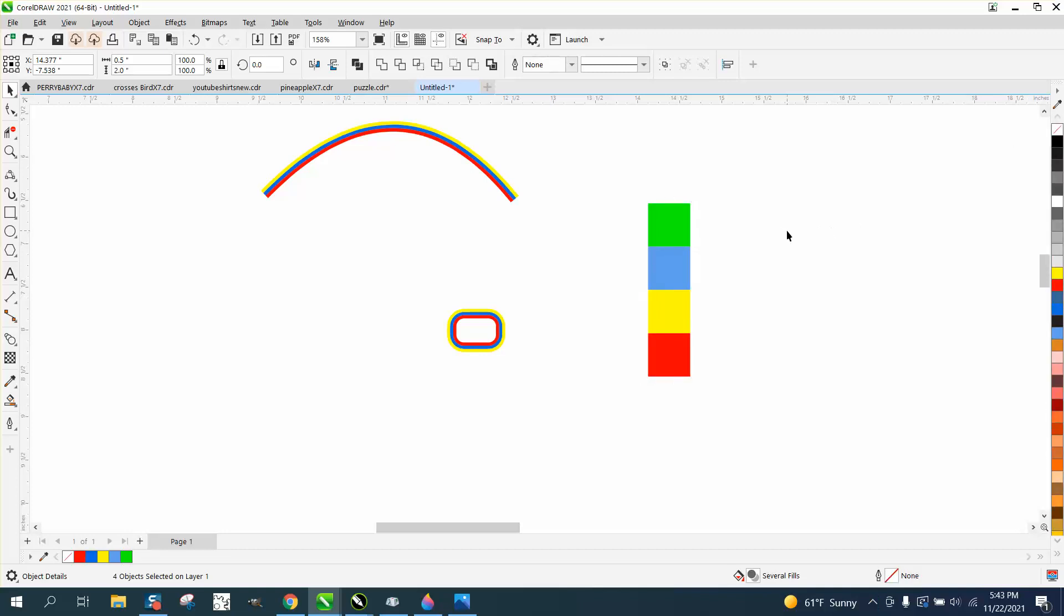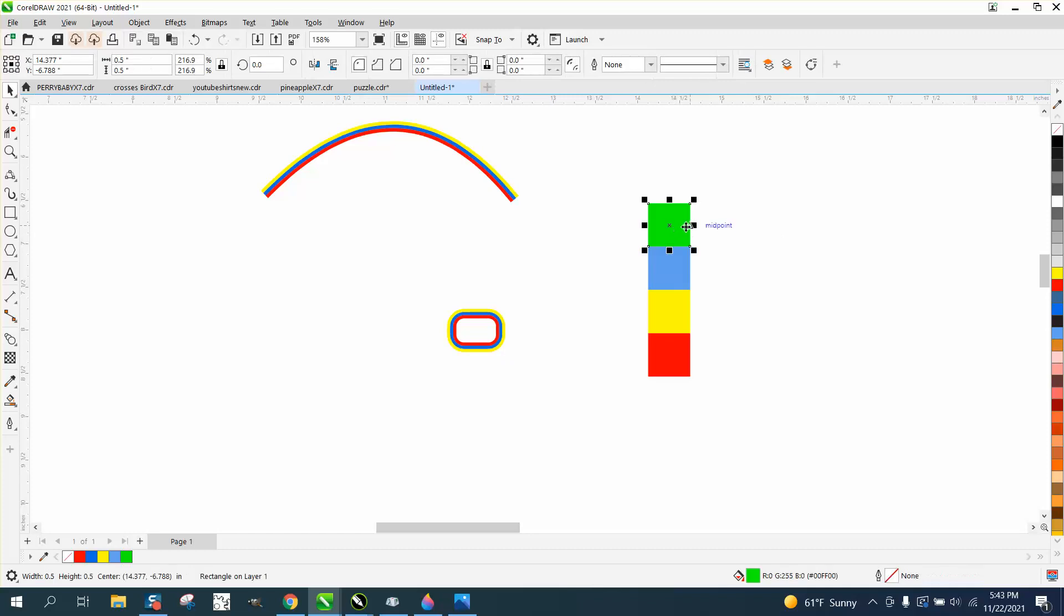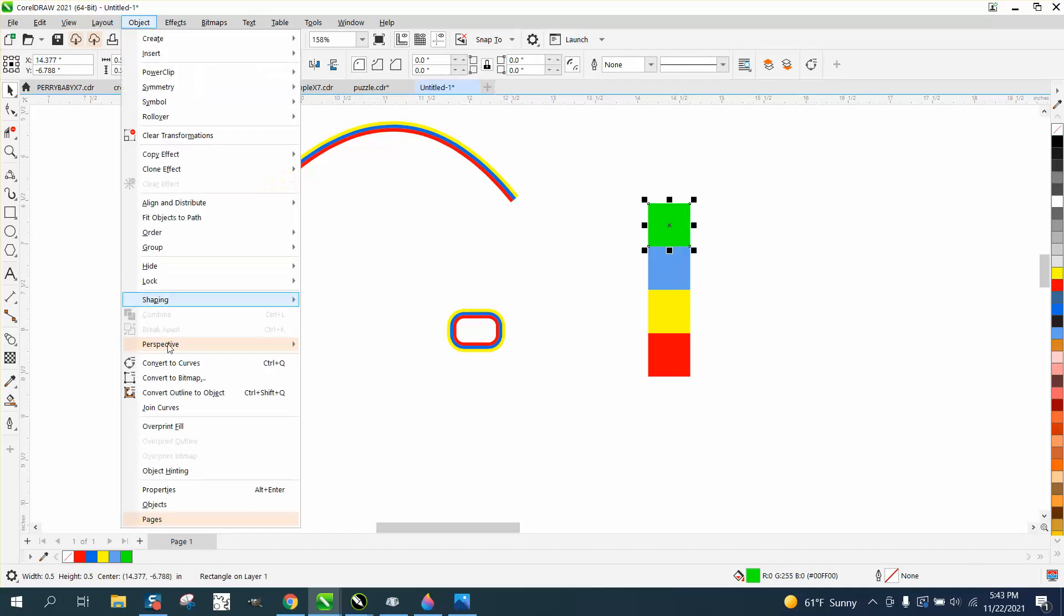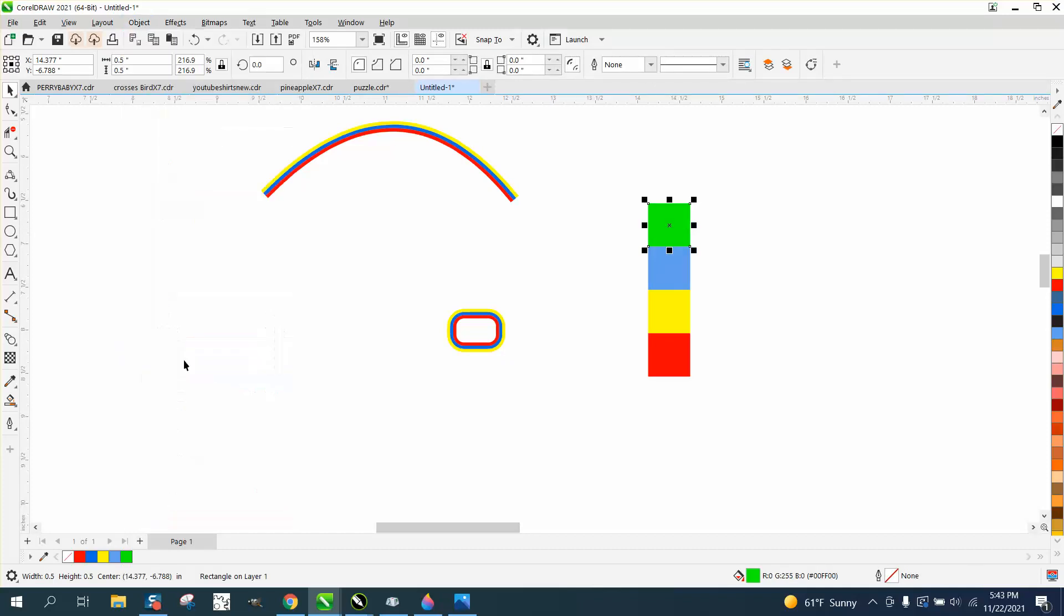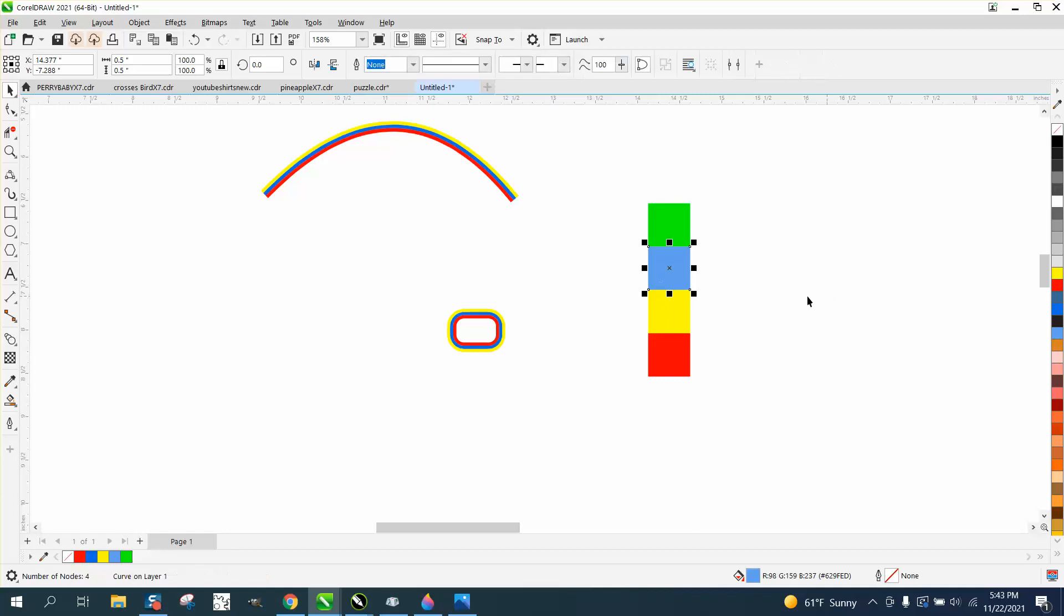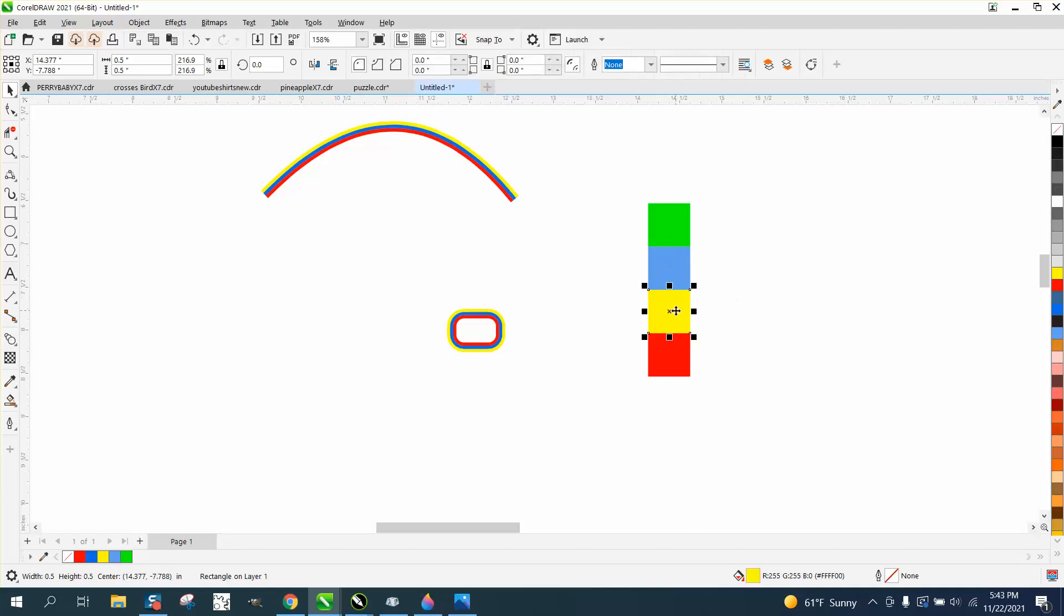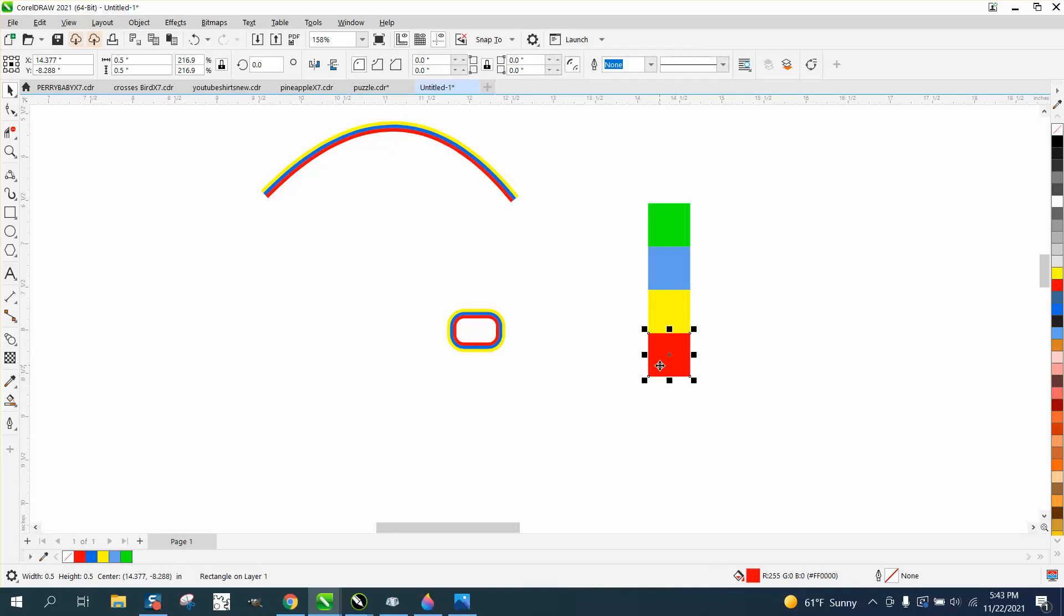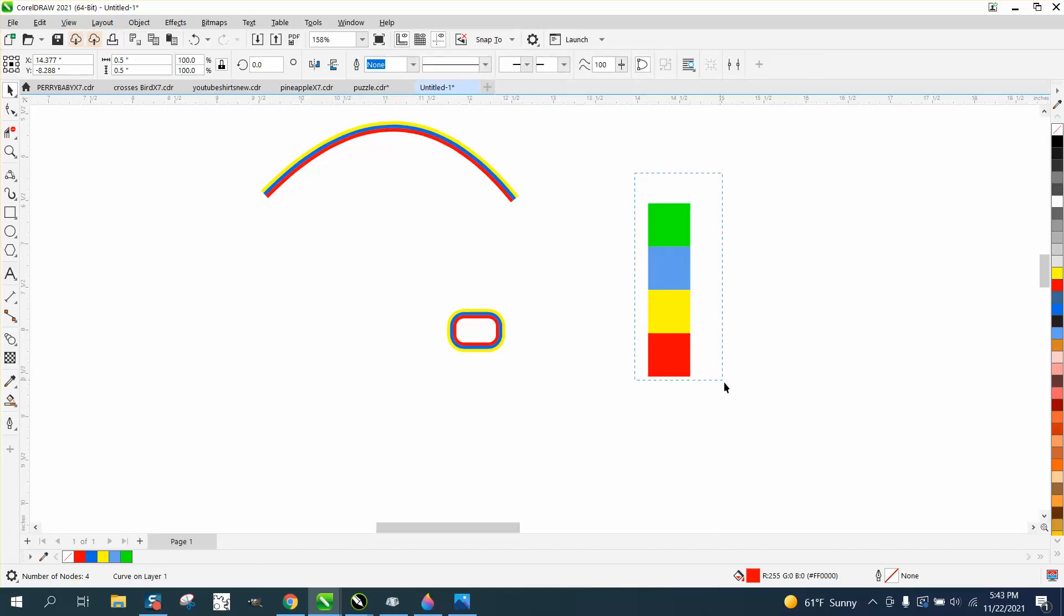Now to make this better, you need to individually convert them to a curve, or Control-Q. It doesn't really make it any different except it's going to make it a little smoother because now it's not a rectangle or square, it's a curve.